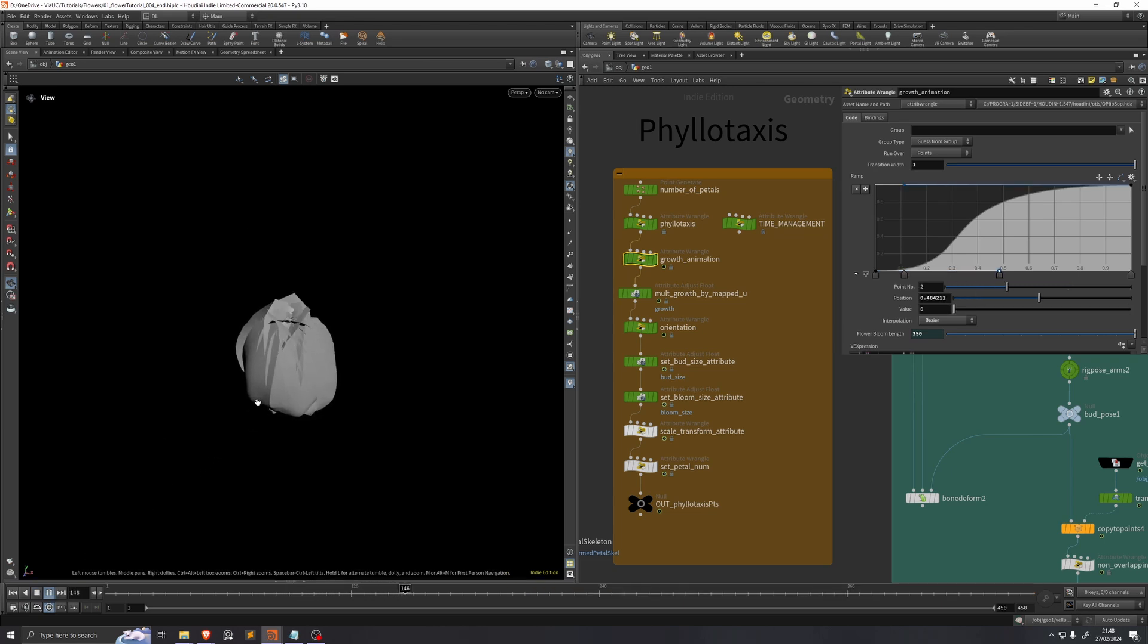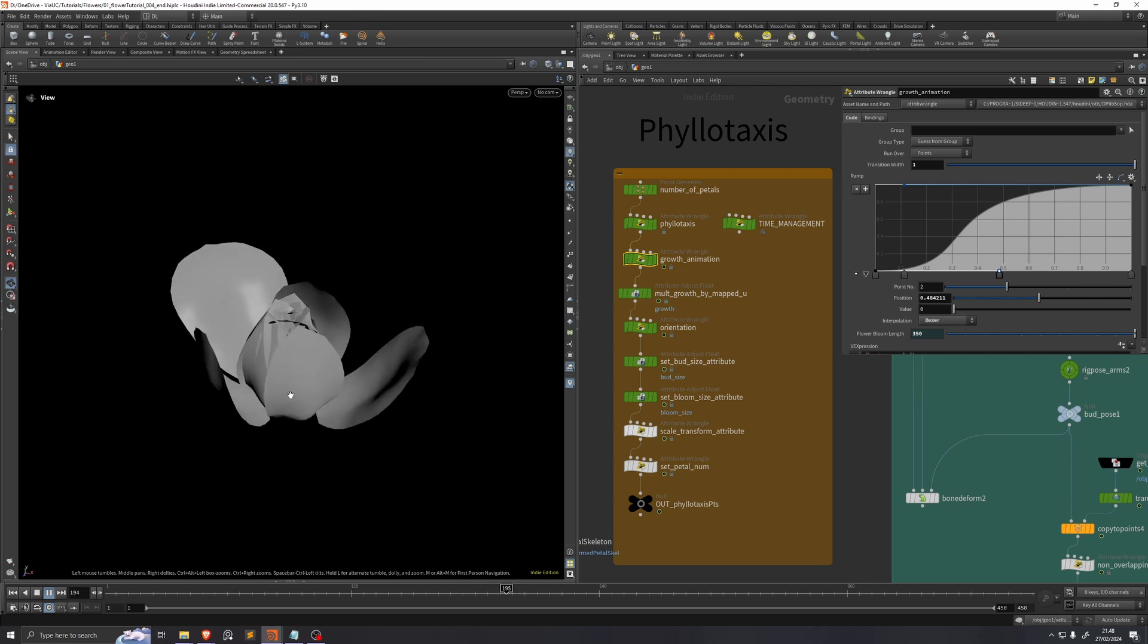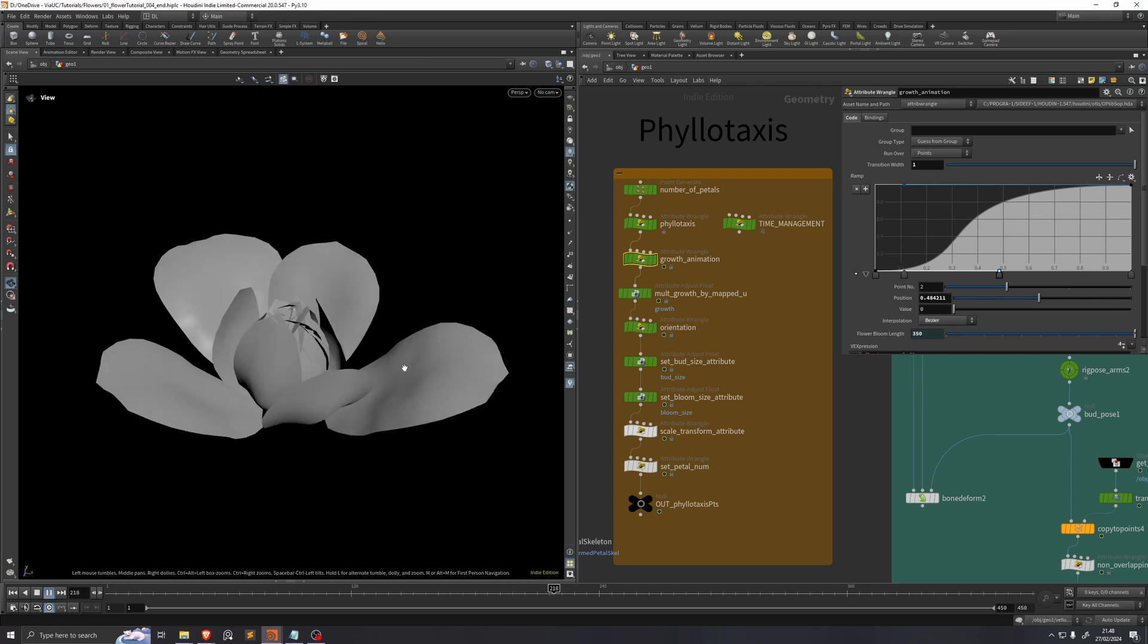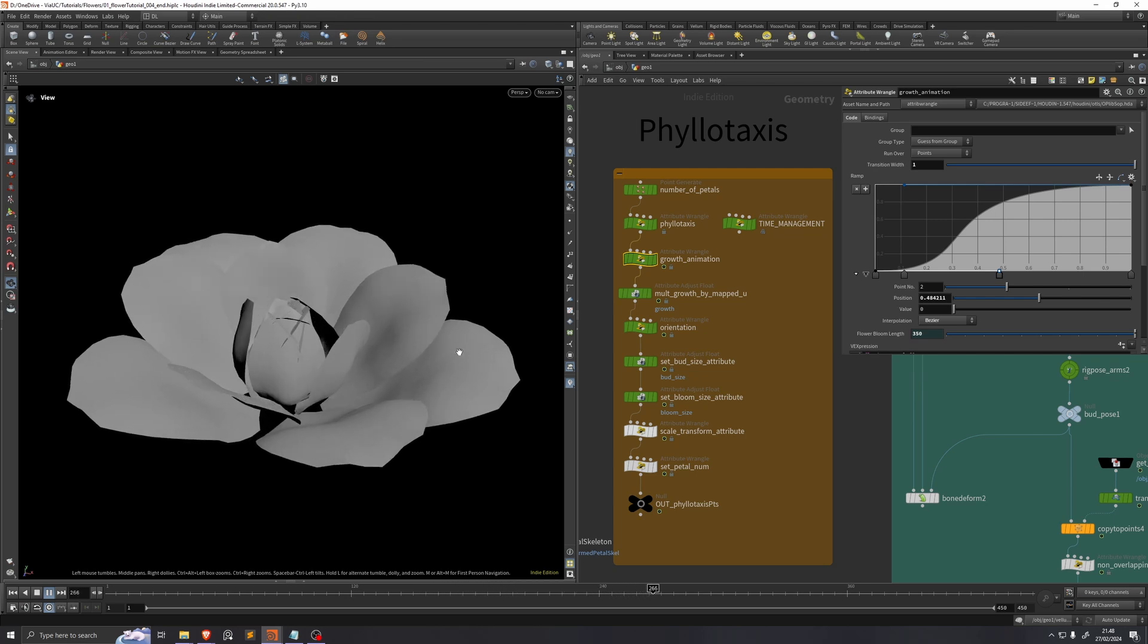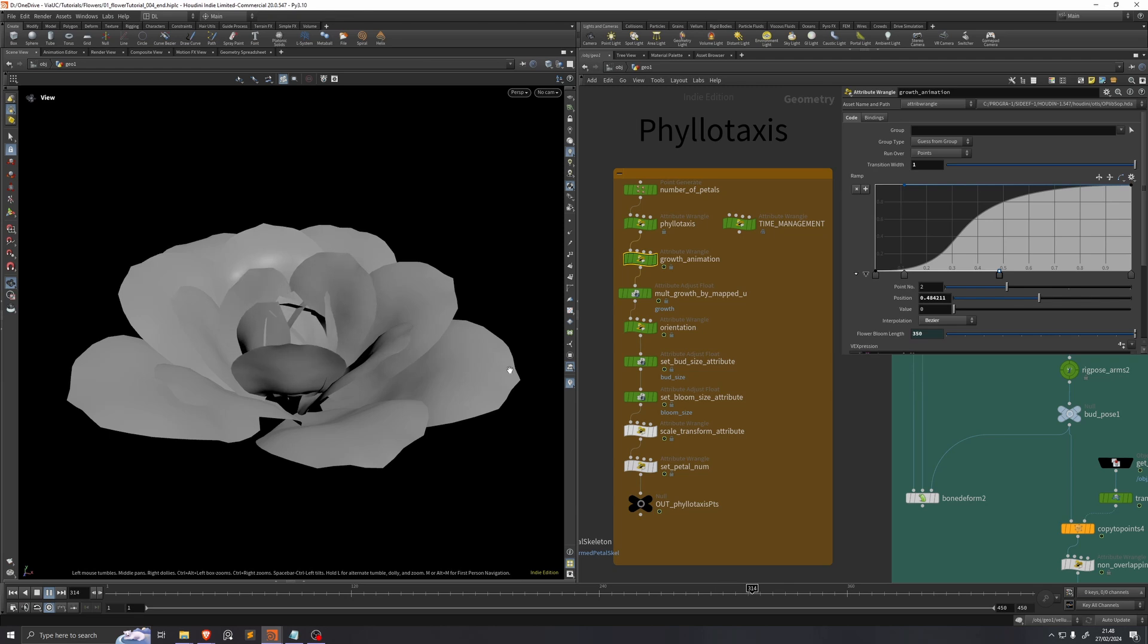And here we can see that it kind of hesitates at first, but then it goes really fast. And then for a little while it just slowly tapers off towards the end.